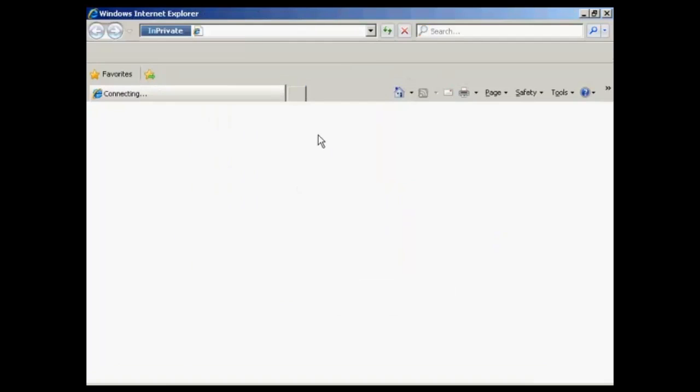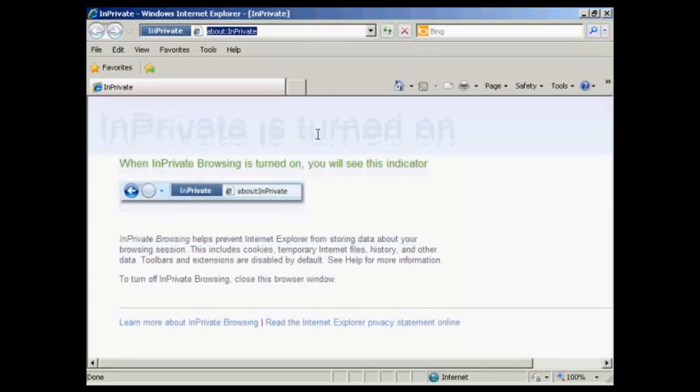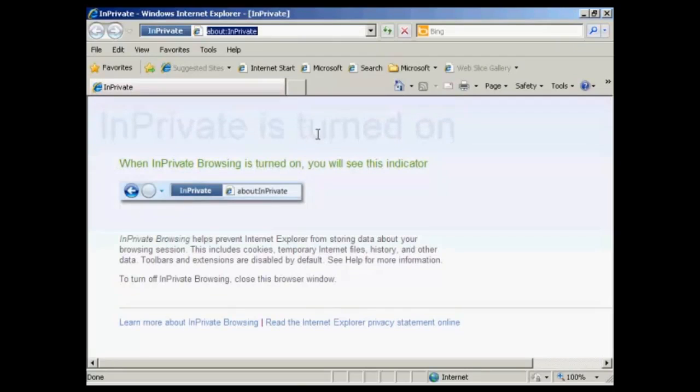And there we go, it shows that you are now browsing in private. And it works in a similar way to the Firefox setting. You see, it won't include any cookies or temporary Internet files or anything like that. So there you go, you can now browse and surf the Internet in complete privacy.